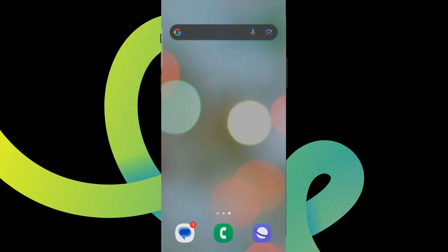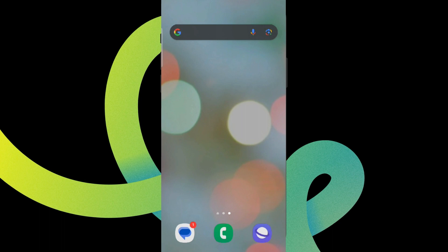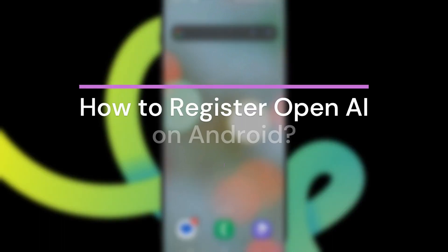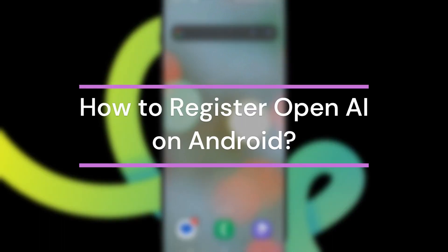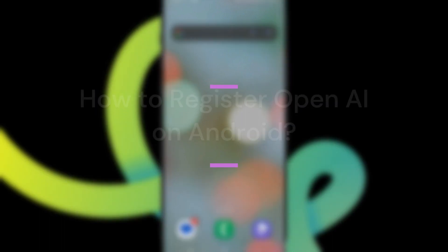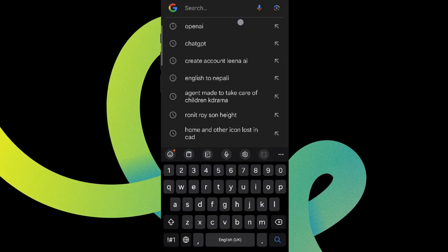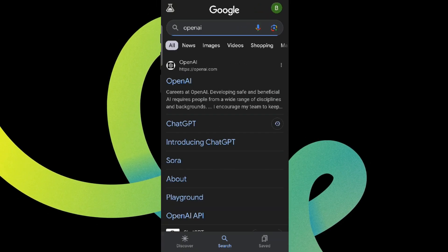Hey guys, welcome back to our YouTube channel Take AI. Today in this video, let's learn about how to register OpenAI on Android. So let's get started. At first, let's get into any browser and search for OpenAI.